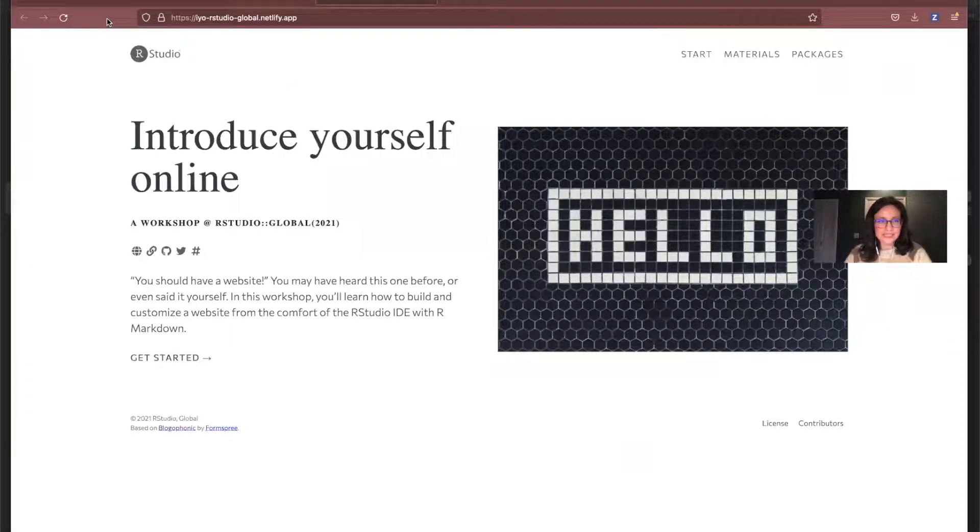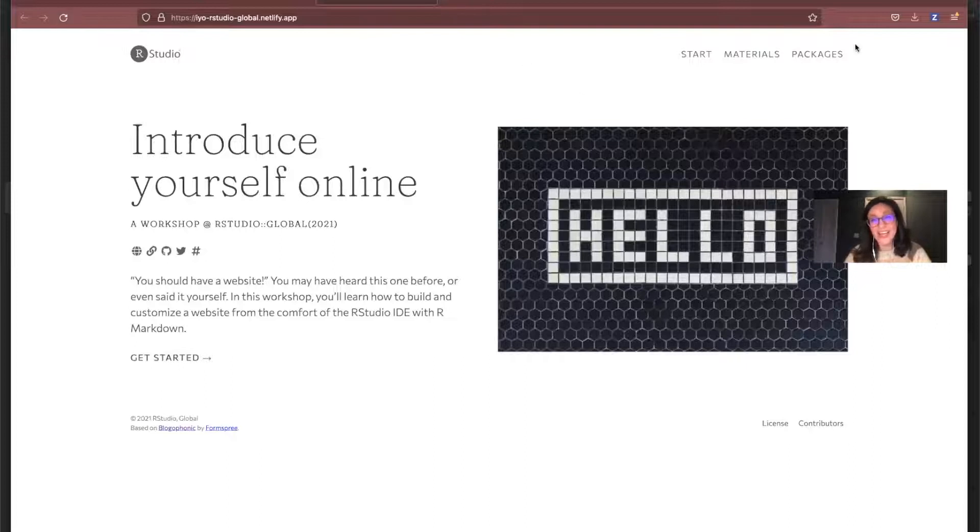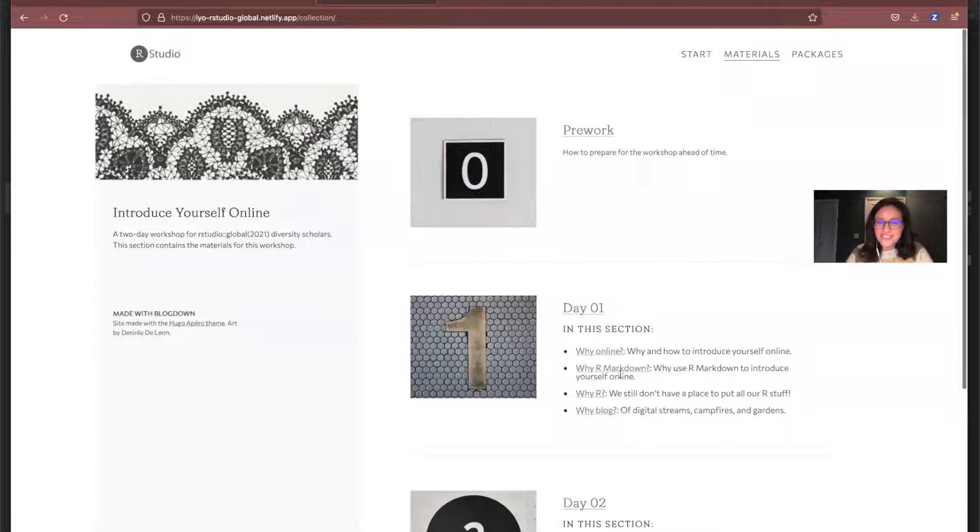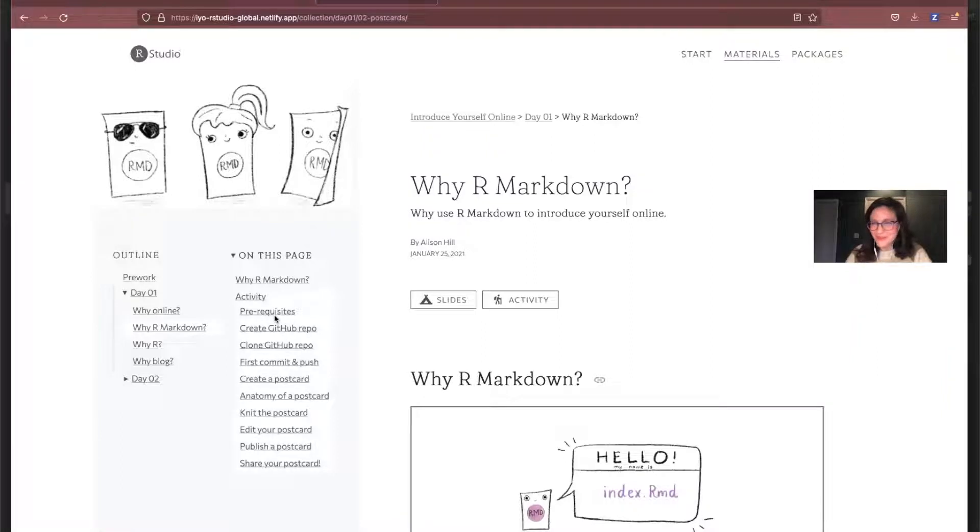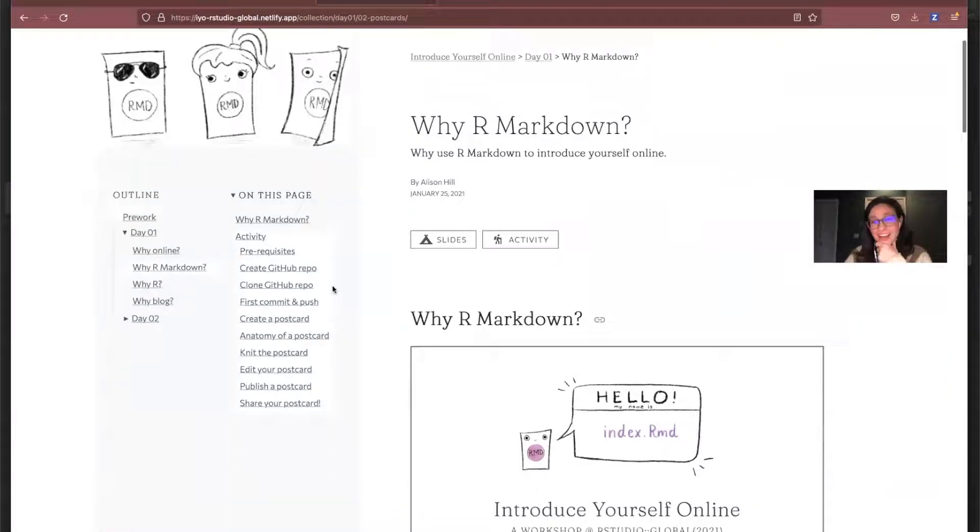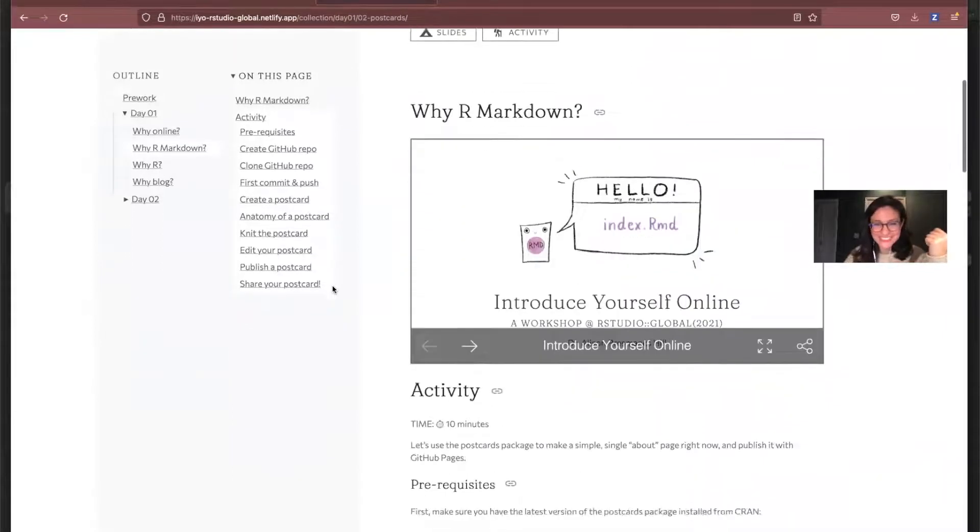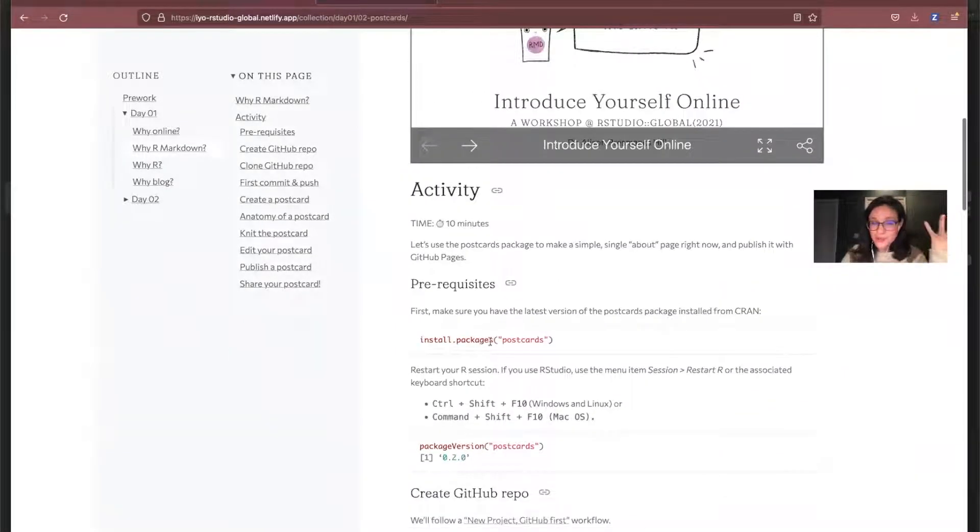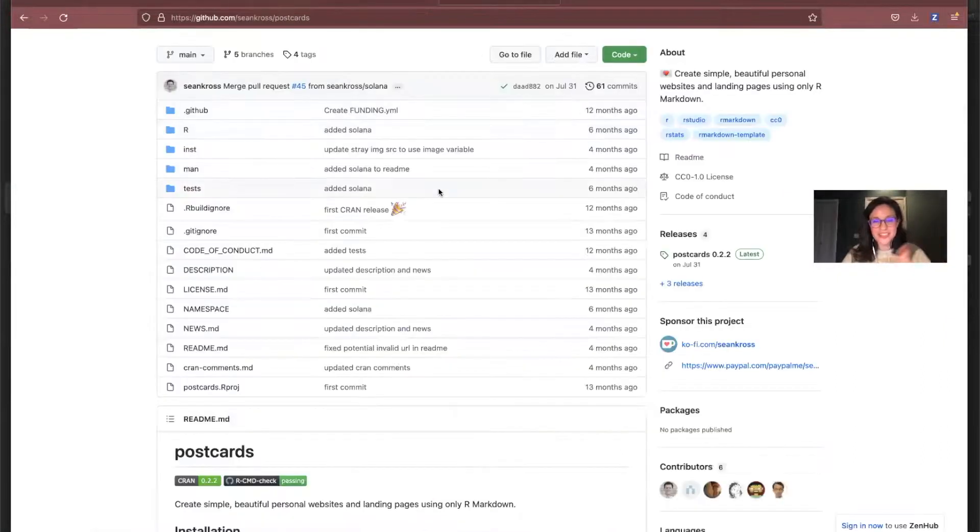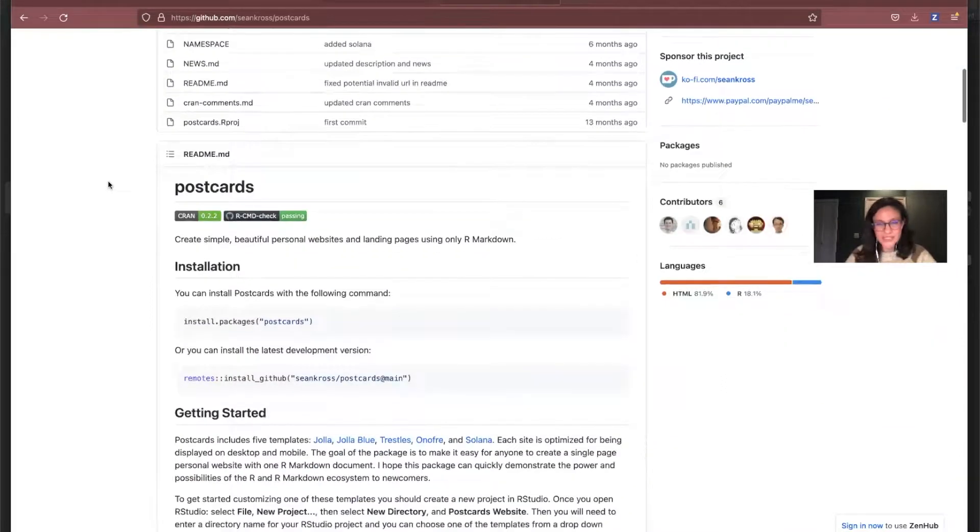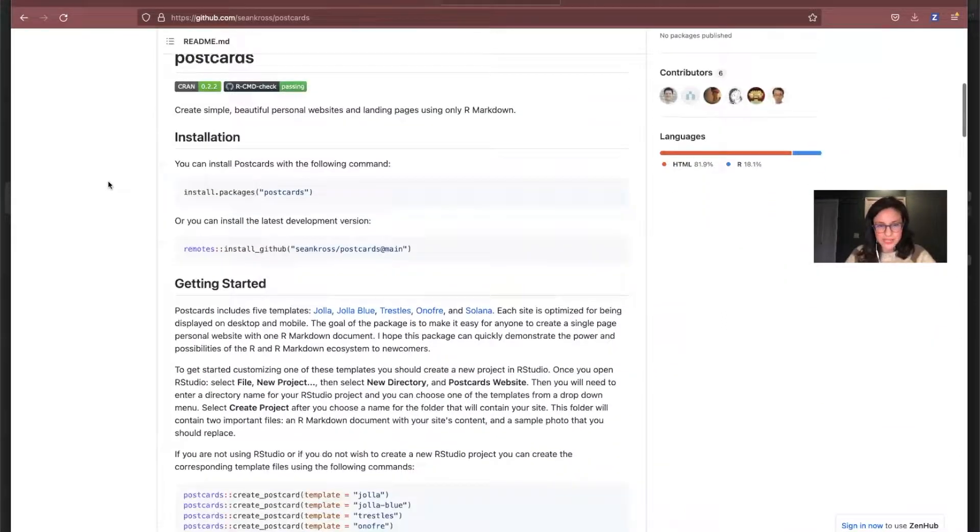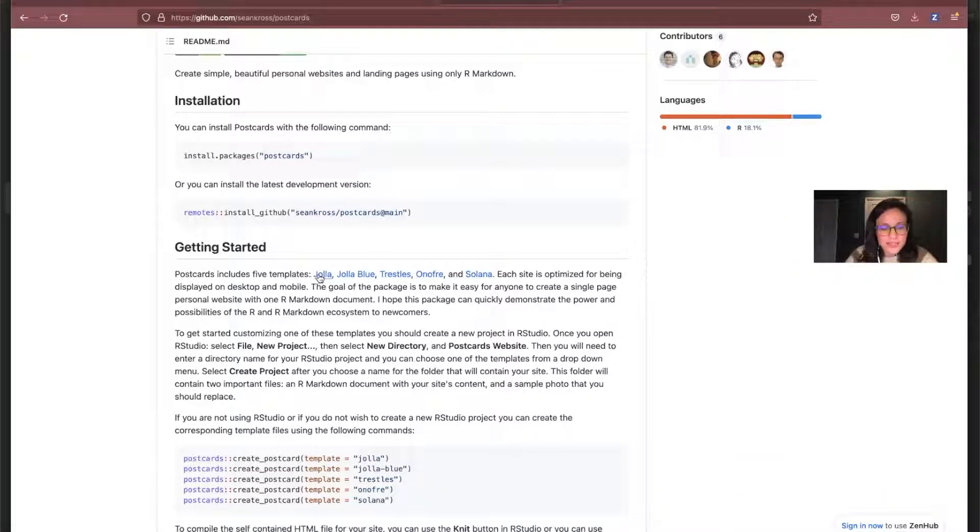All right. So under materials, it was actually under day one, and it was a section called Y R markdown. So that's what I'm going to use to kind of ground myself to make sure that I keep following all the right prerequisites. So I haven't done this in a while, and I haven't done this on my computer in a while. So the first thing that we want to do is install the postcards package. So postcards is an R package developed by Sean Kross. I really love it because it's a really nice, streamlined, simple way to make a single page website for your personal use.